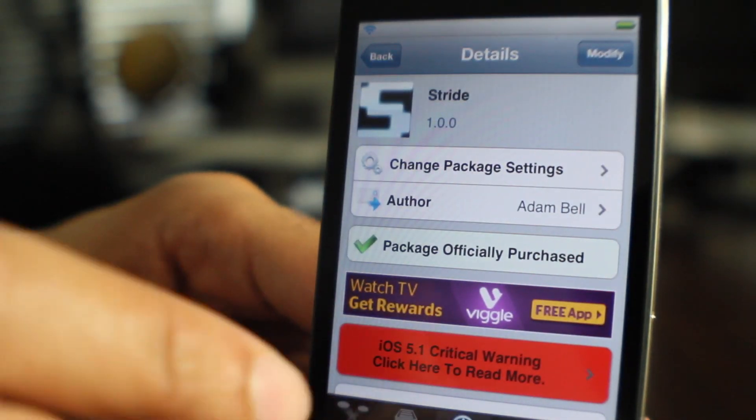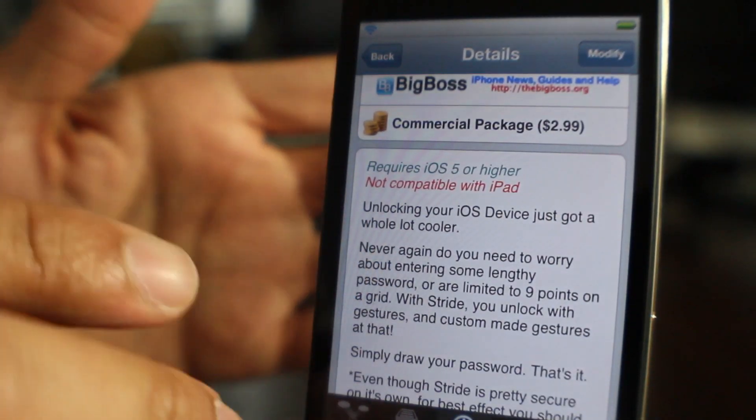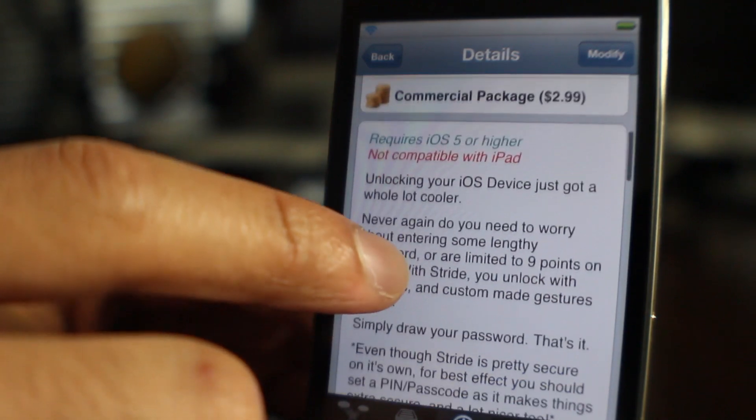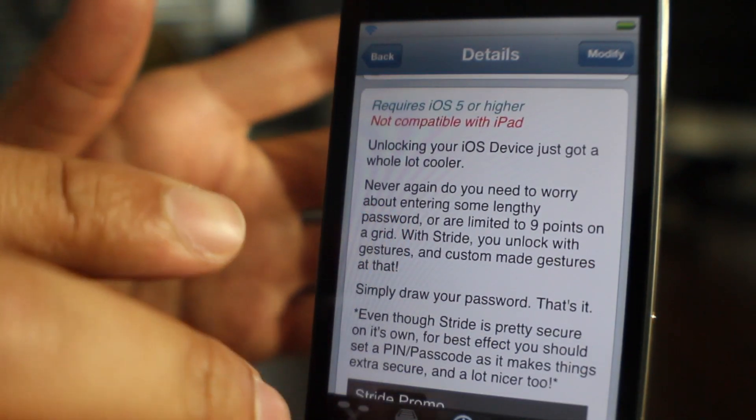If you want to try this out, folks, head over to Cydia's Big Boss Repo. You can download it for $2.99. It's probably the coolest way to unlock your iDevice yet.